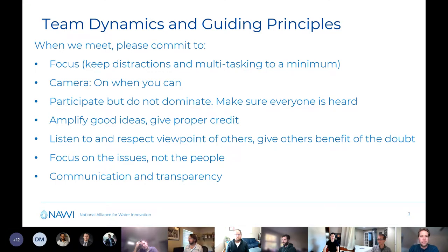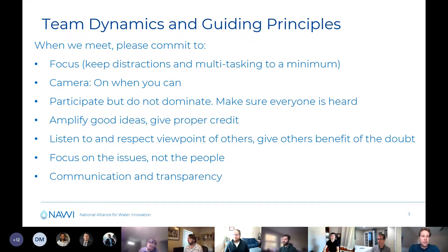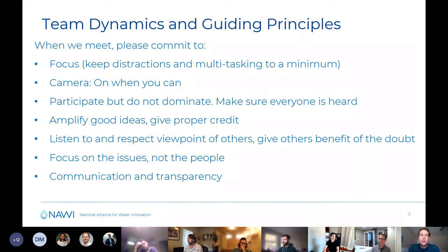As much as we can, try to keep multitasking to a minimum. When possible, it can be nice to have your camera on when it's just a discussion. During discussions, participating but not dominating is important. We all have a collective responsibility to make sure we are hearing everyone and amplifying good ideas and giving credit to those who've come up with them. Even if we disagree, we want to listen to and respect other people's viewpoints and give them the benefit of the doubt. We're all going to be wrong at some point, so some grace is allowed here.